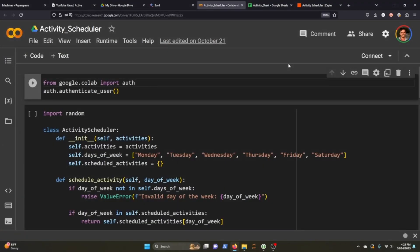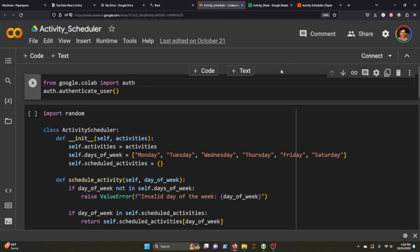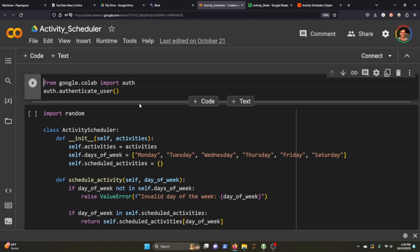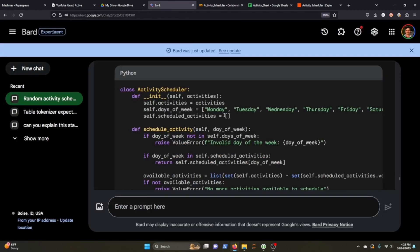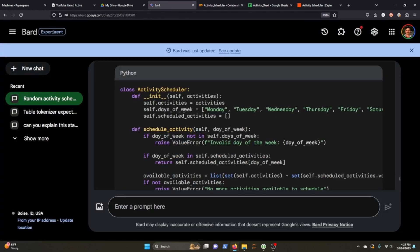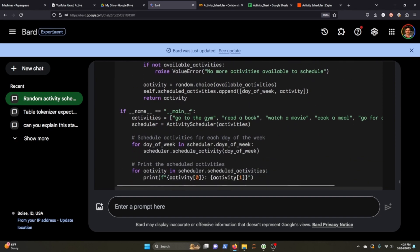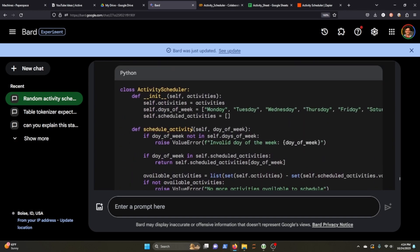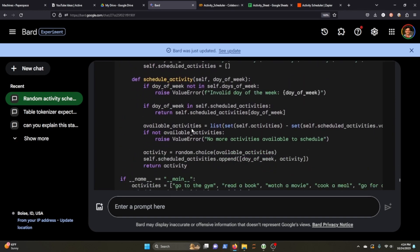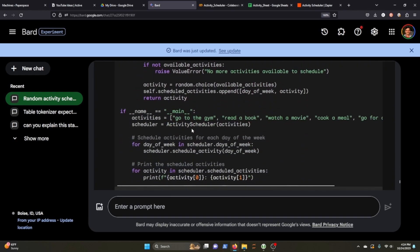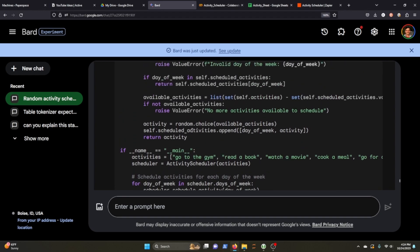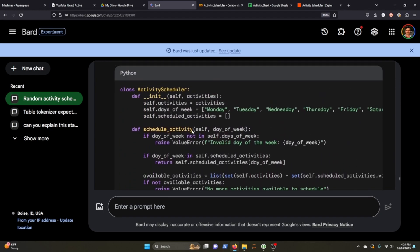I want to walk you through all of the different tools that I use to do this project. The first is building out the code that will assign an activity to a day. This is fairly straightforward. It did take me some time to figure out, but with the help of BARD, which pretty much verbatim wrote the activity scheduler class for me, and I didn't change almost anything to this. That was the most useful part, I would say.